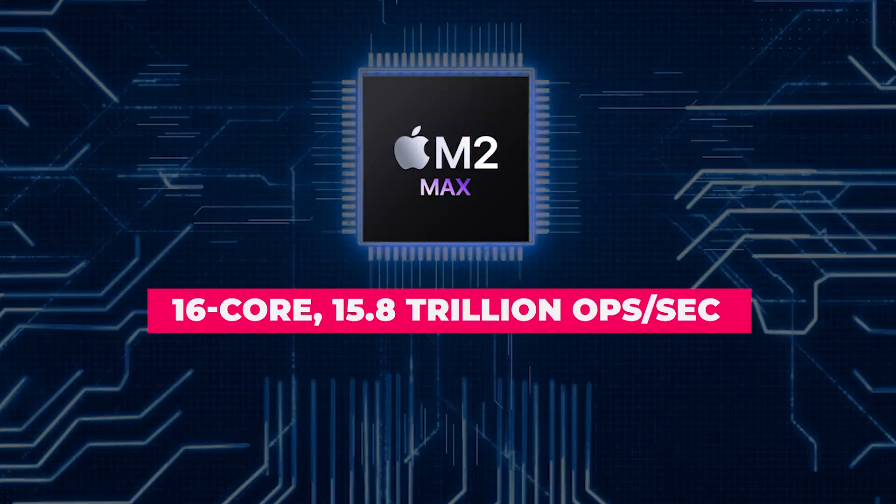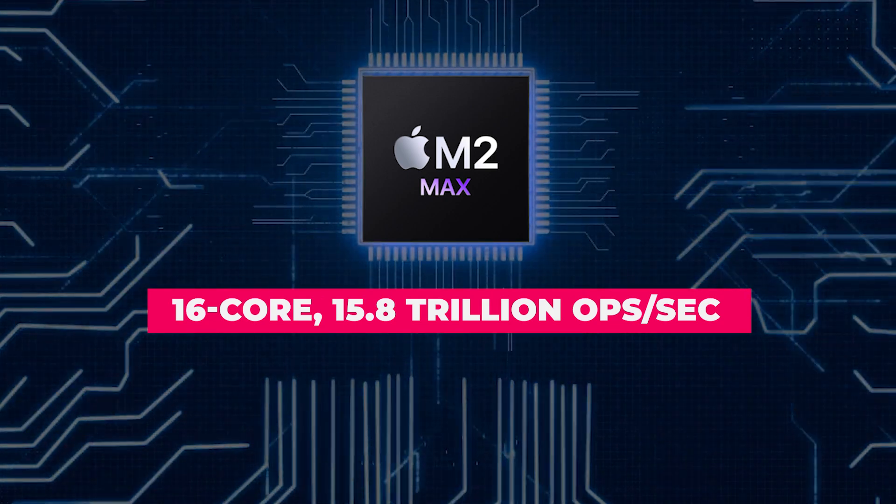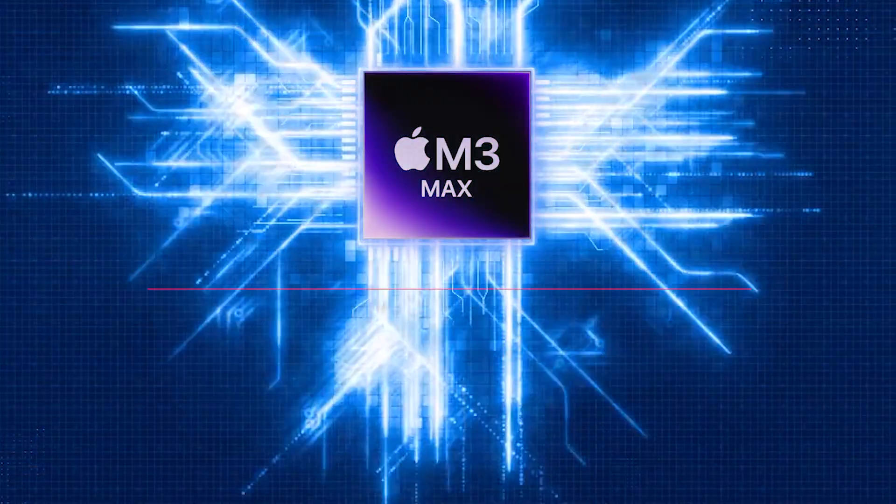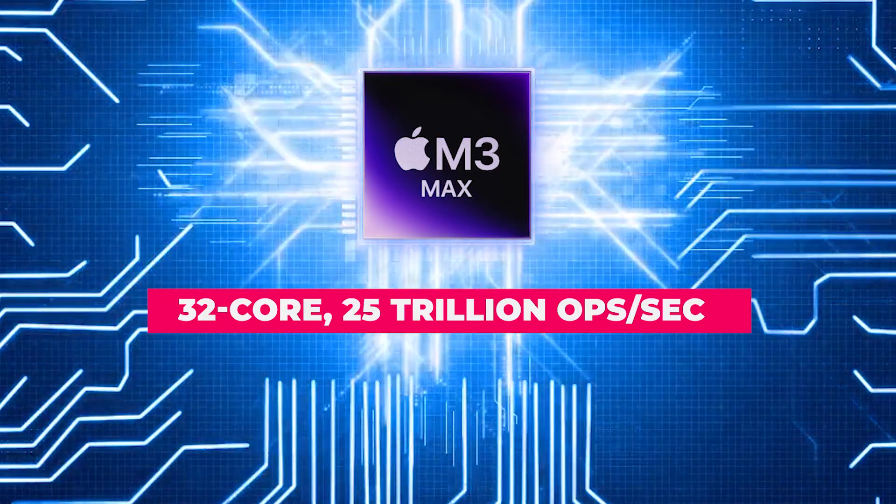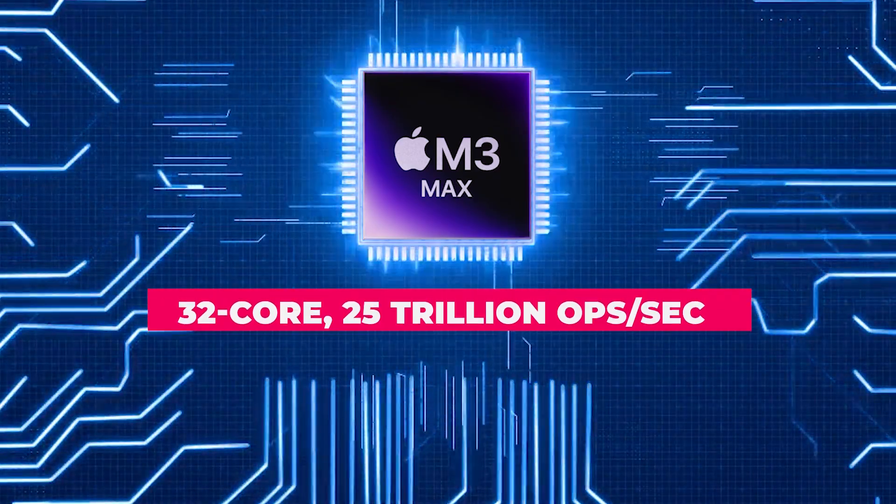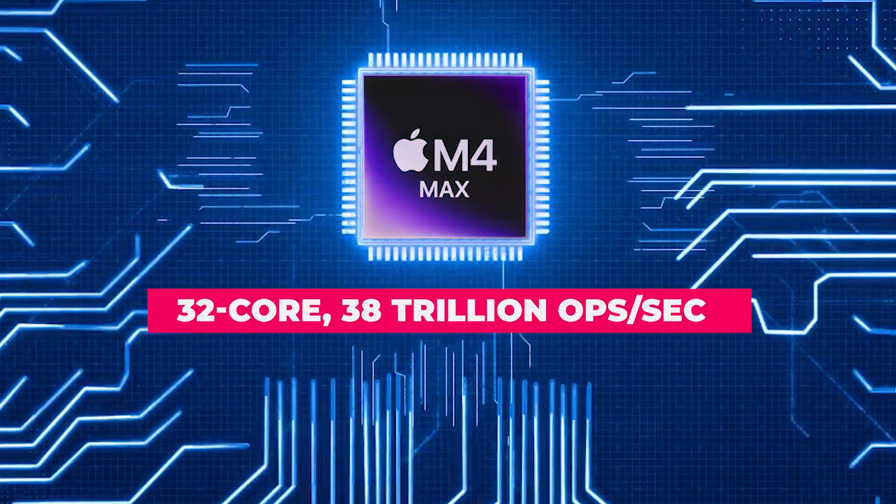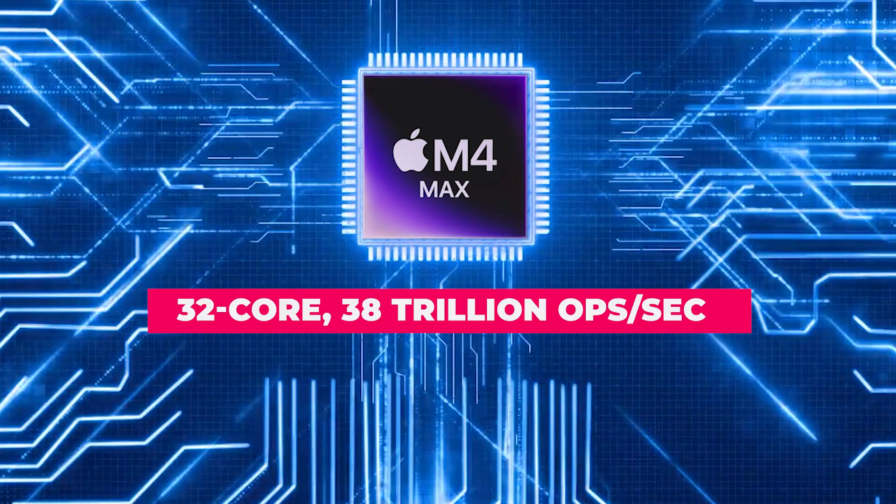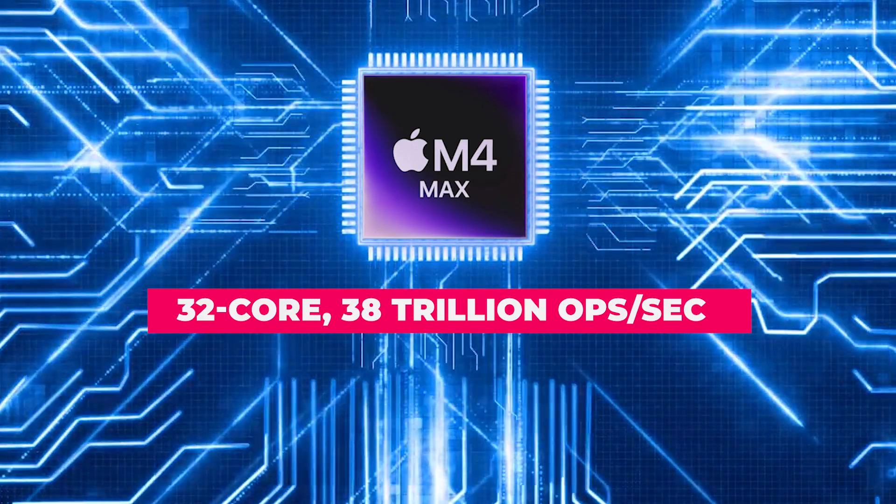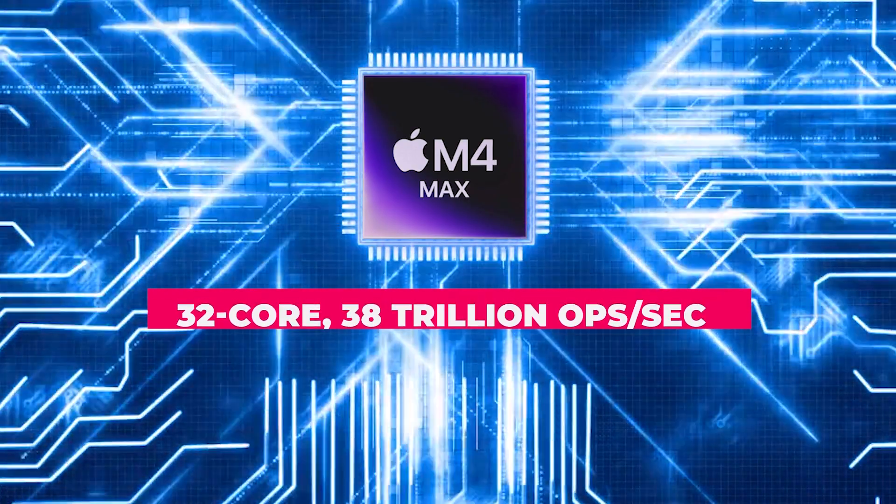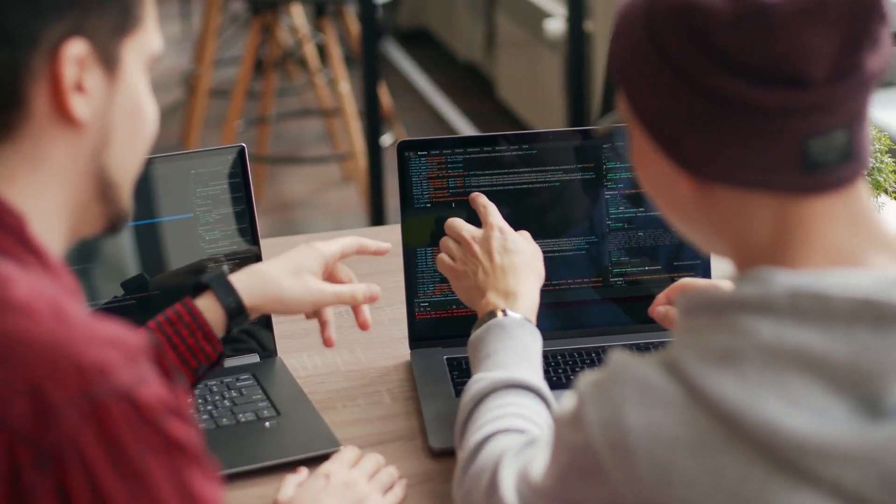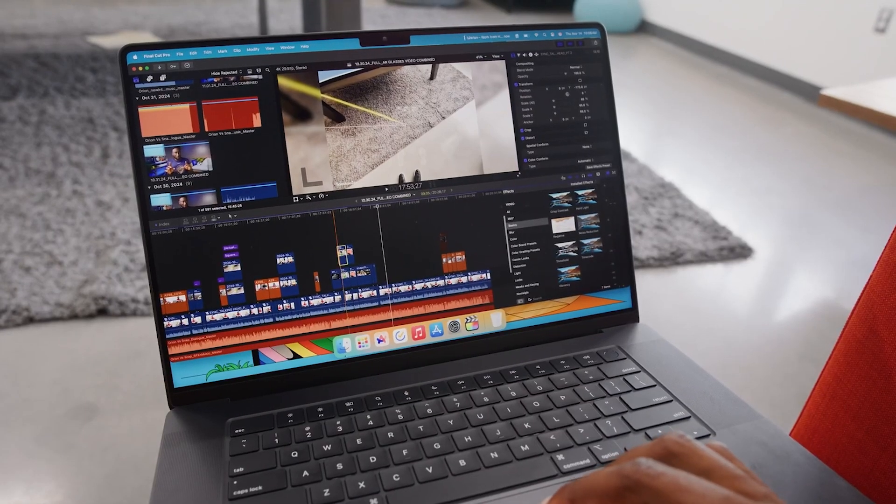M2 Max had 16-core with 15.8 trillion ops per second. M3 Max had 32-core with 25 trillion ops per second. And M4 Max at 32-core delivers 38 trillion ops per second.